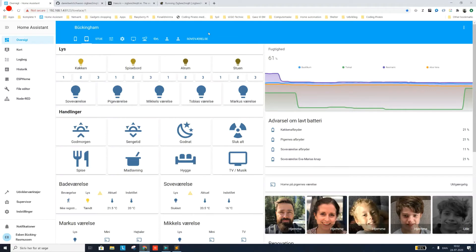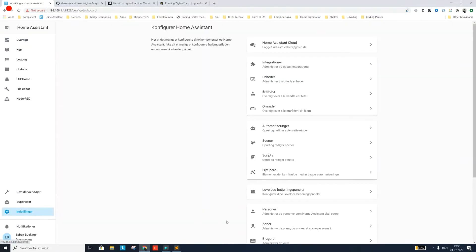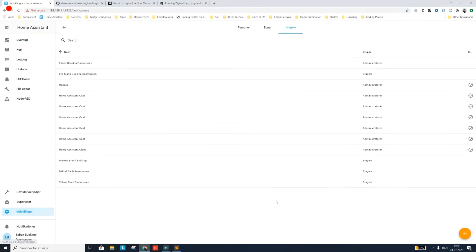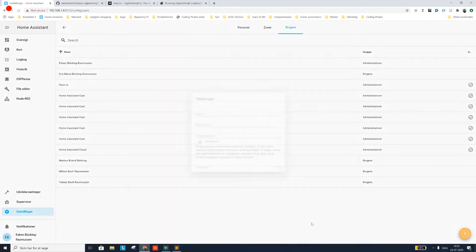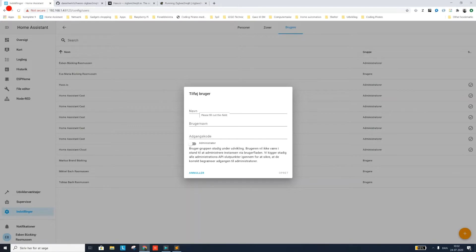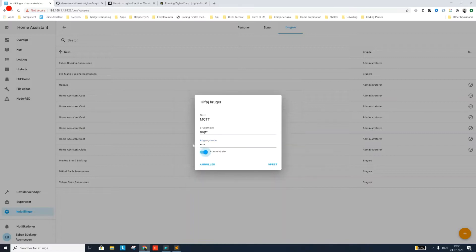Here we are in Home Assistant and the first thing we're going to need to do is we need to create a user that Home Assistant can use to communicate between the MQTT broker and the CC2531. So I'm just going to create a user with the simplest name I can think of.